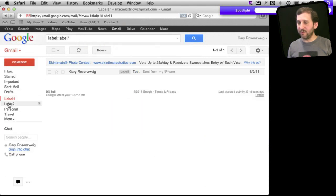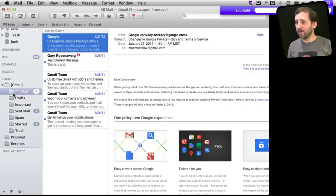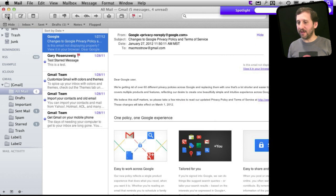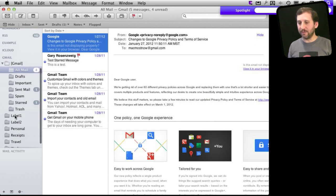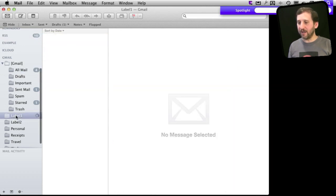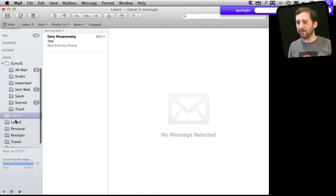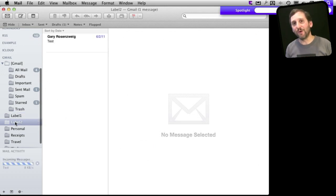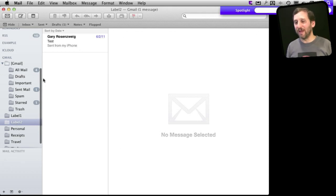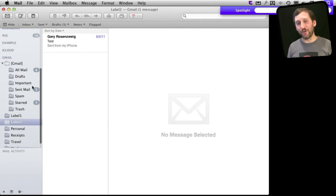Now I can look at everything labeled label1 and everything labeled label2. If I switch to my regular mail app, after it updates it will actually add the labels here to Gmail. You can see it has added these two labels, and since they are things I have created myself rather than special Gmail labels, they appear here. I click on them and it will load in everything labeled label1 and label2. So the same email, only present once on the server, is available in two different folders — really labels — here in Mail. It is a little more useful than the traditional folder thing where an email can only be in one place at one time.